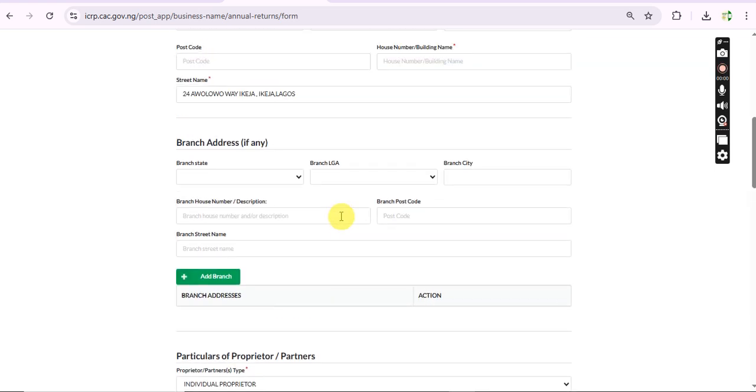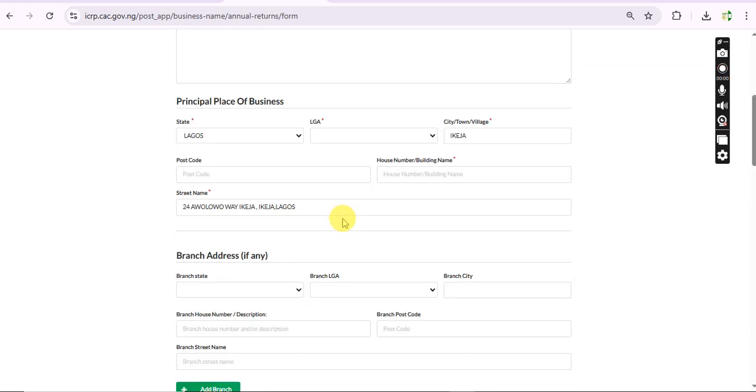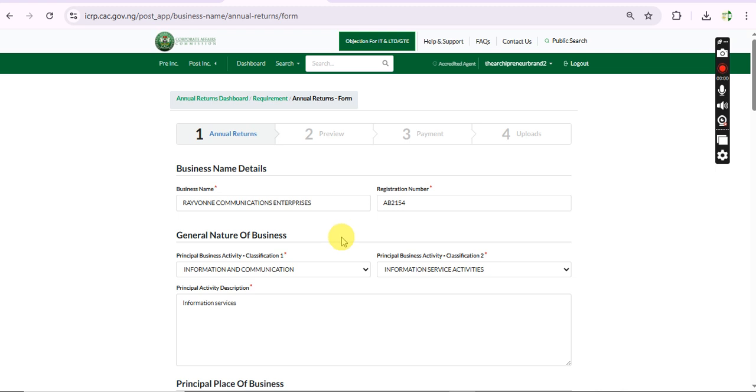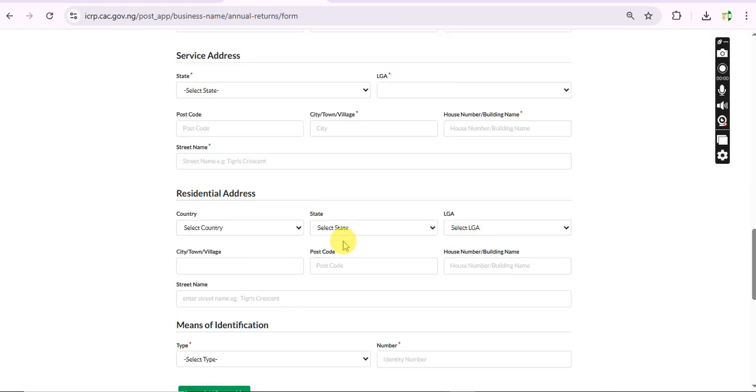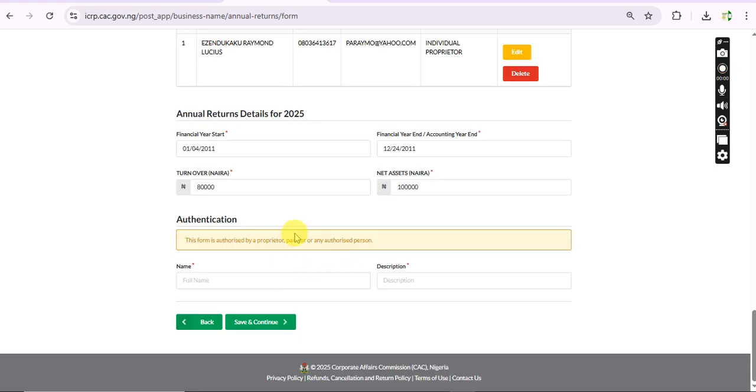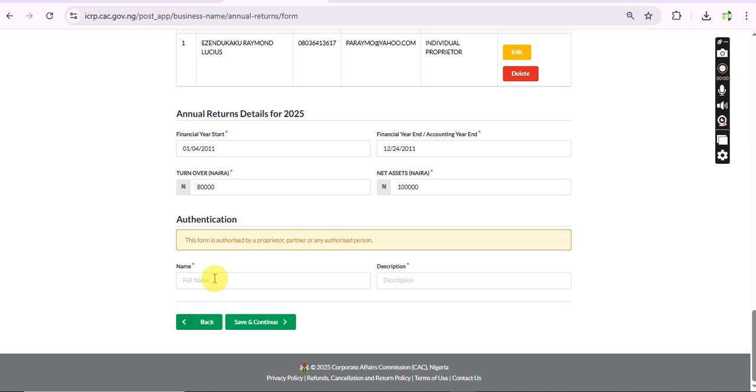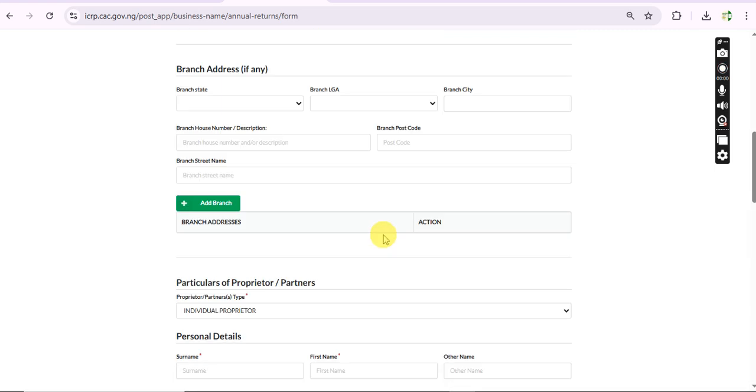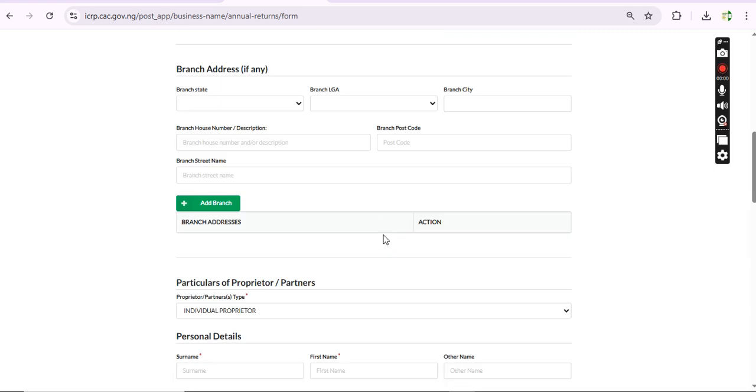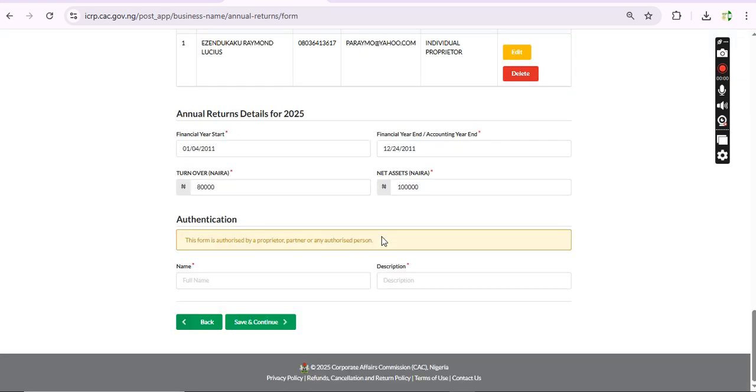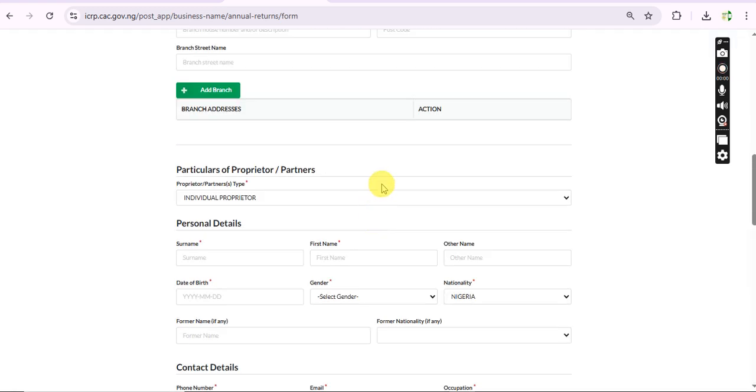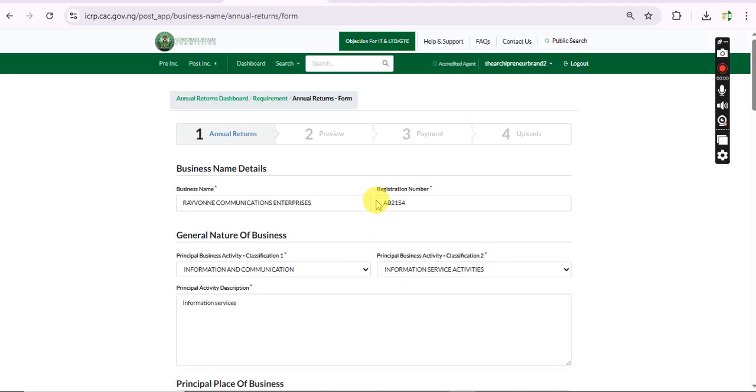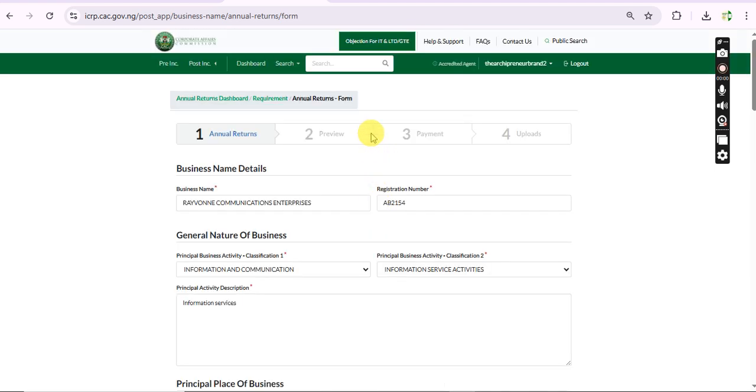If you want to file annual return, just input the business name registration number and everything. You might be lucky like this now - since I've already filled some information for you, you'll have to fill some. These steps are very compulsory. Don't forget that when you get to this stage, you input the name of the proprietor.